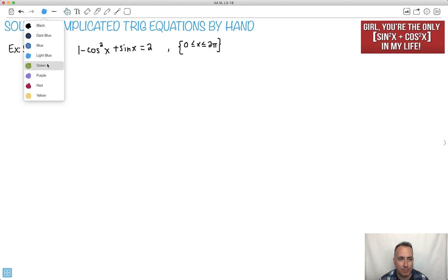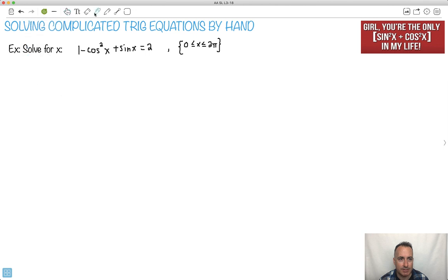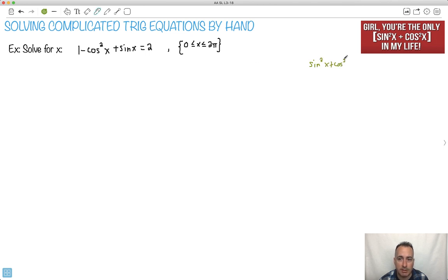If you're trained in the right way, look at this one. Sine squared x plus cos squared x equals 1 — that's the Pythagorean identity. This is important because we can use it here.